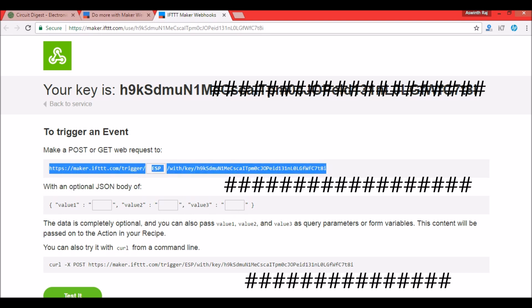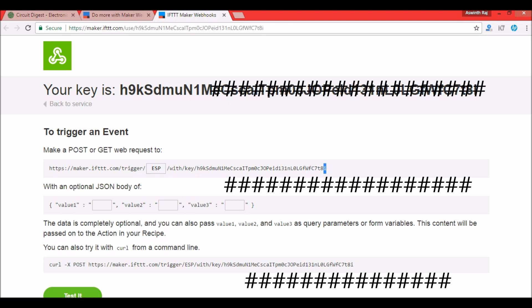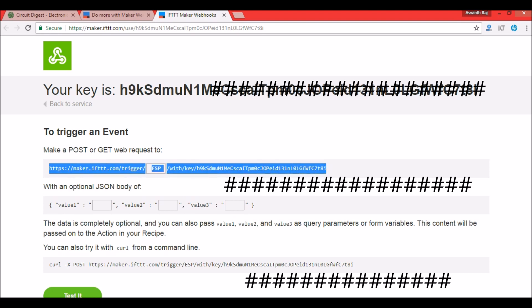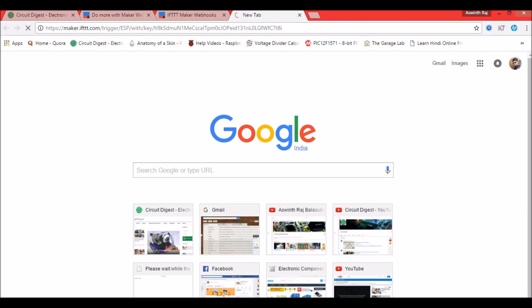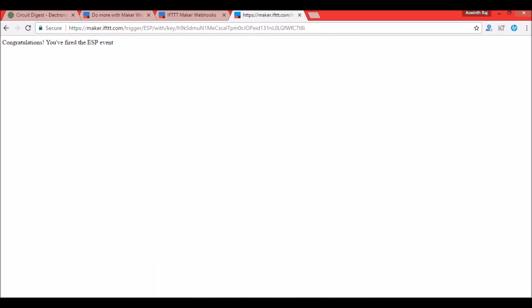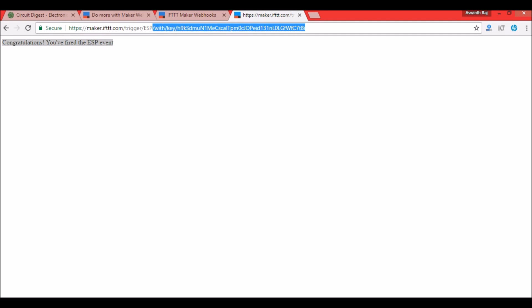Now you can click on the test button over here and see if you receive an SMS, or you can directly copy it and paste it on your web browser, click on enter, and you should see congratulations you have fired the ESP button. So what we're going to do is we are going to program our Arduino IDE to send this particular URL from the ESP8266, nothing else.